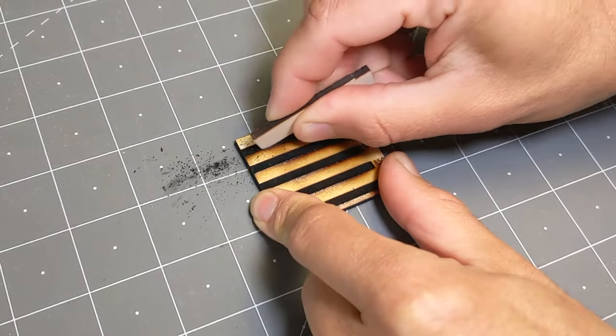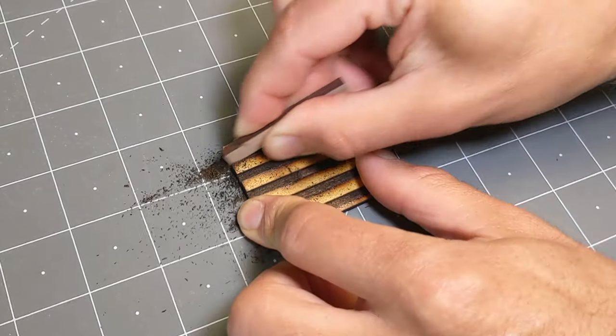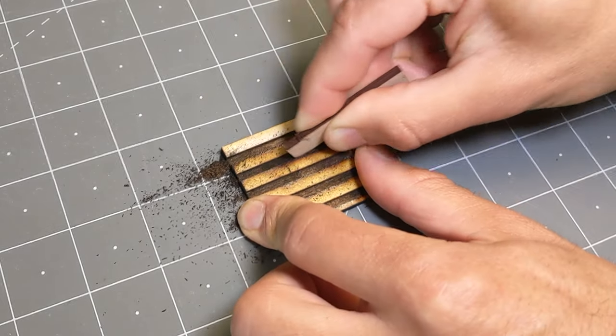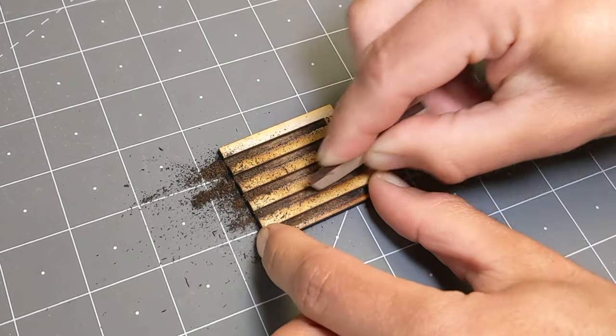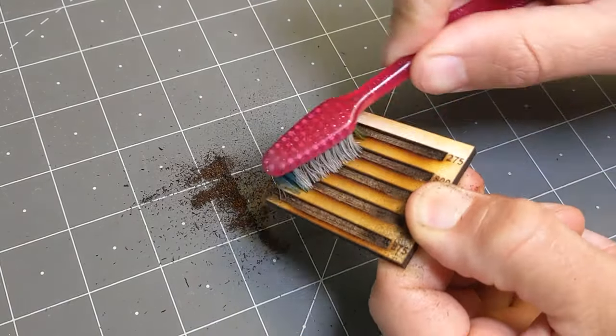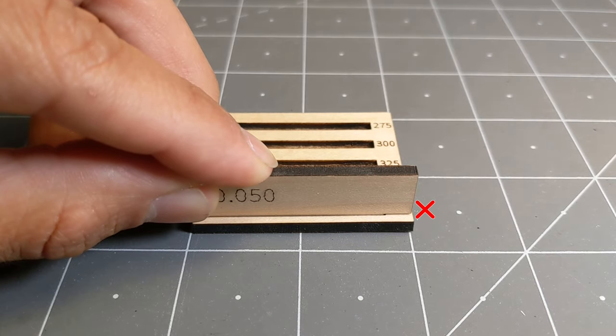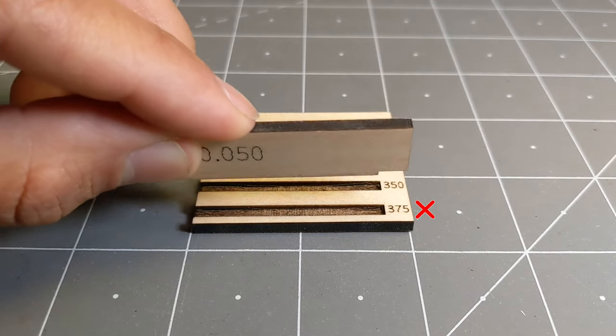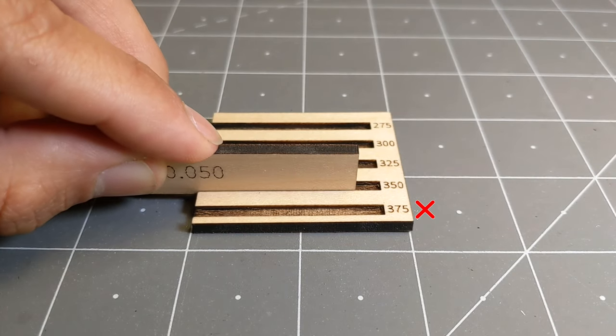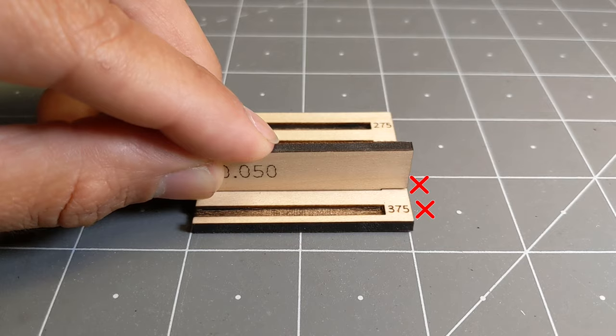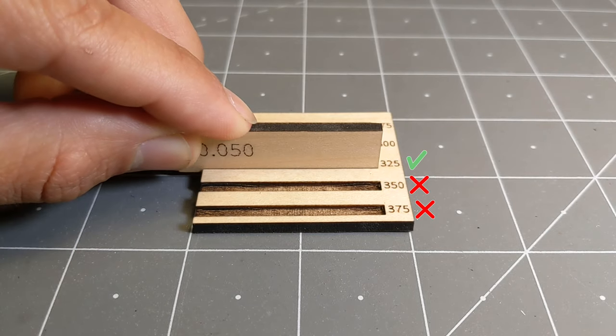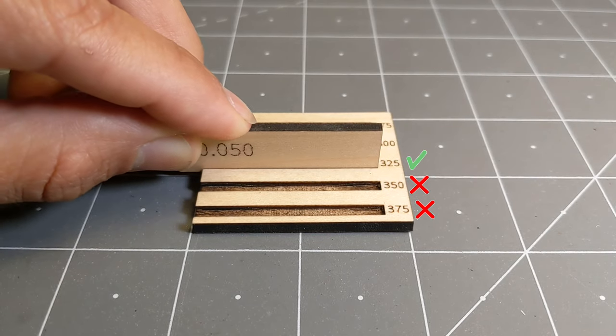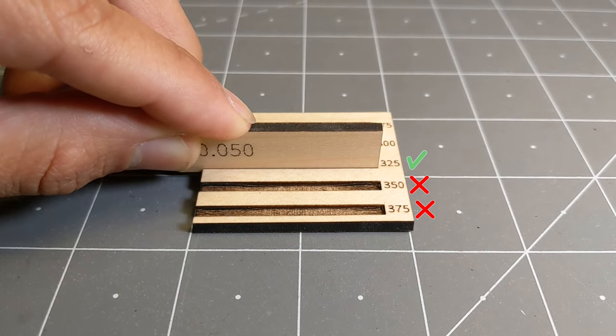Then go ahead and clean each slot with a scrap piece of material in the same fashion that we did before and scrub it with a toothbrush. And then go ahead and test each one of the settings until your gauge stops. And then you know it's the sufficient depth.